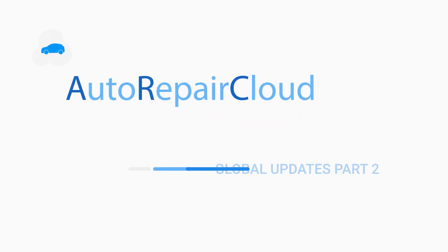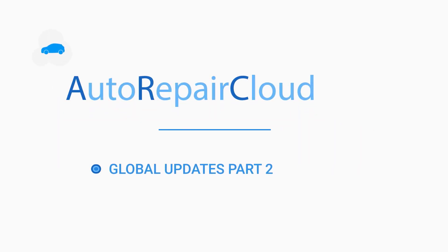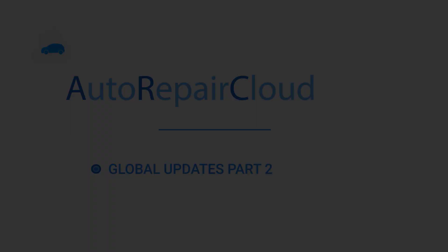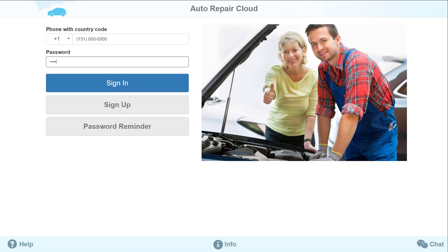Welcome to Autorepair Cloud. In our last video, we discussed new global updates in our application. We recommend that you watch this video to stay informed about these recent updates. We would now like to discuss the new updates, show you how they work, and how they can help you in your work process. Let's begin.